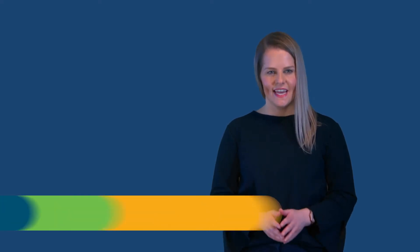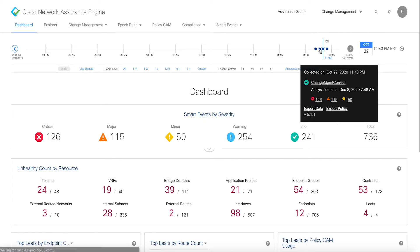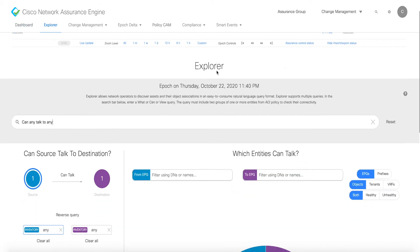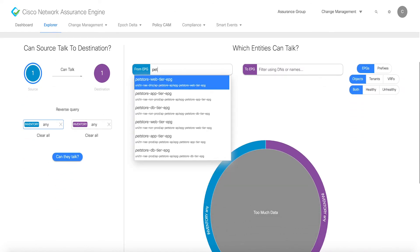Cisco dCloud is excited to announce that Cisco Network Assurance Engine 5.1 version 1 is now available. This demo offers an opportunity to learn the Cisco Network Assurance Engine through hands-on scenarios. The NAE appliance is pre-deployed and operates in offline mode with several pre-collected datasets.